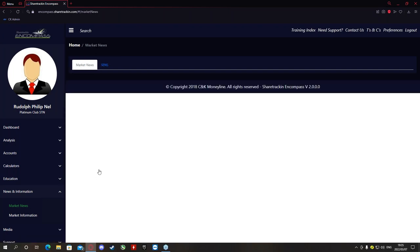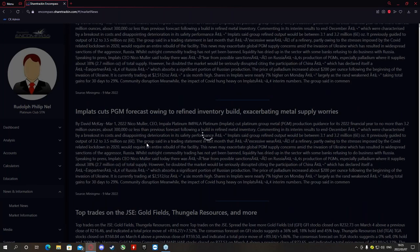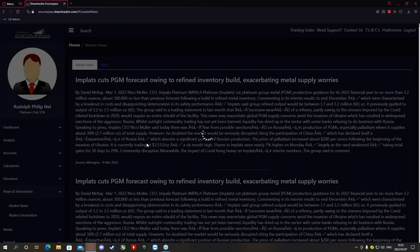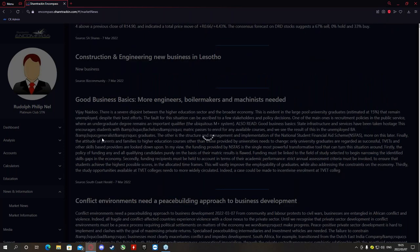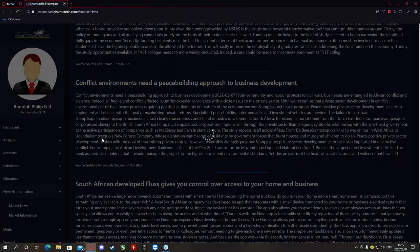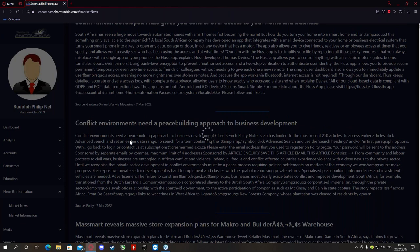Next is News and Information. Under Market News — this page usually takes a while to load — it gives you news that's happened during the day. For instance, at the top it will show a headline like 'Implats cuts PGM forecasts owing to refined inventory build,' with a brief news bulletin. Sources include Business Community, SA Shares, South Coast Herald, Moneyweb, and several securities publications. This is really important for your fundamental analysis — you don't need to google anything or buy newspapers. This is essentially a daily JSE newspaper.